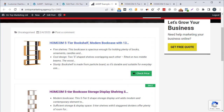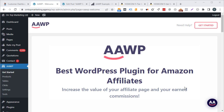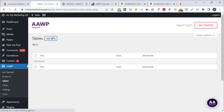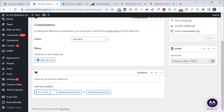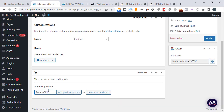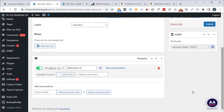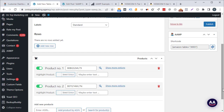Another powerful feature is comparison tables, which work a little differently but are also quick to set up. In the WordPress sidebar under AAWP, click tables then add new. Give it a recognisable title — we'll call this 'which bookshelf'. Then add ASINs to select which products to compare. Paste in each ASIN and click 'add product by ASIN' for both products.